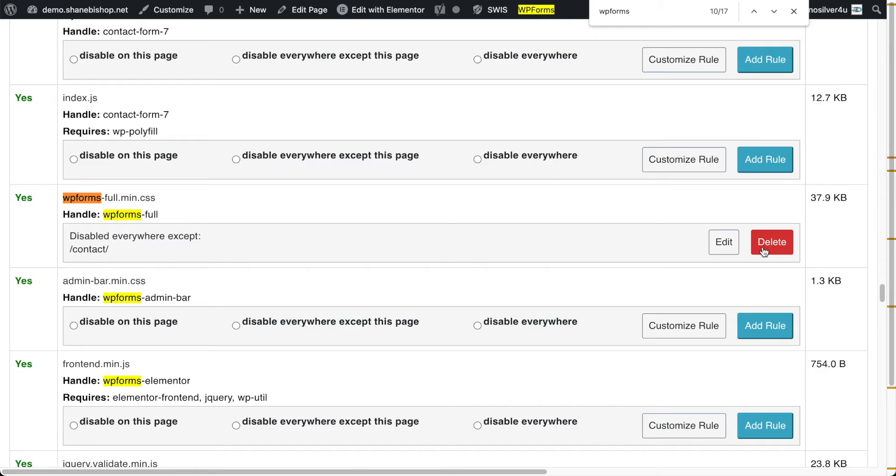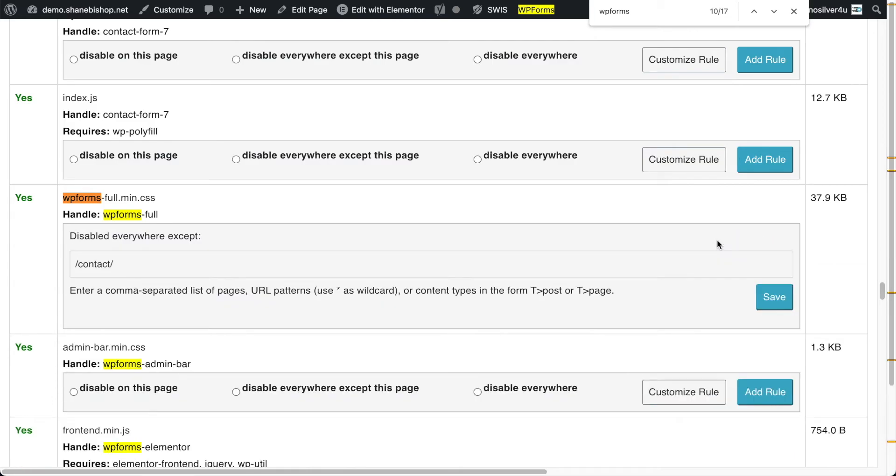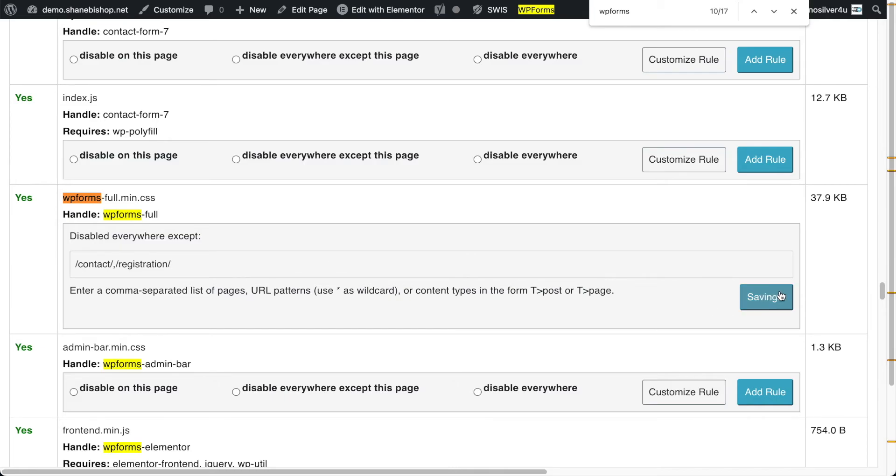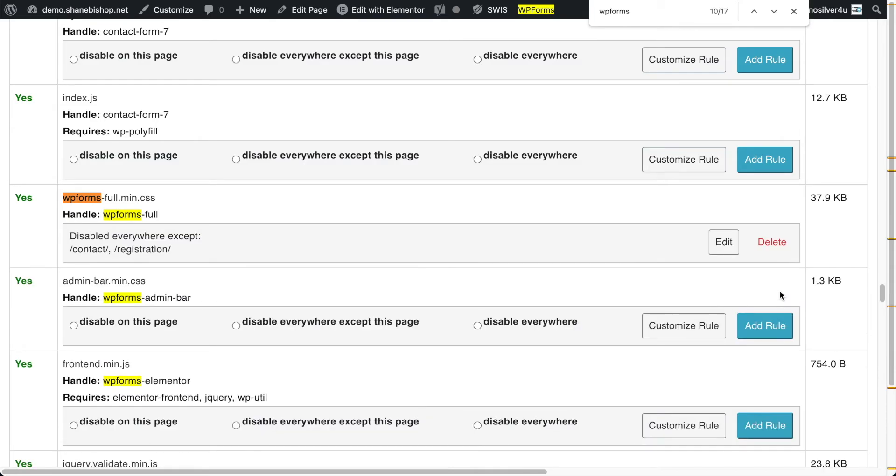Now if you hit customize rule or edit, it will let you add other pages to that list and they're comma separated. So let's say we also had a form on a registration page. So we go in here and that's our registration page and save that. And now our WP form CSS is going to load on those two pages and nowhere else.